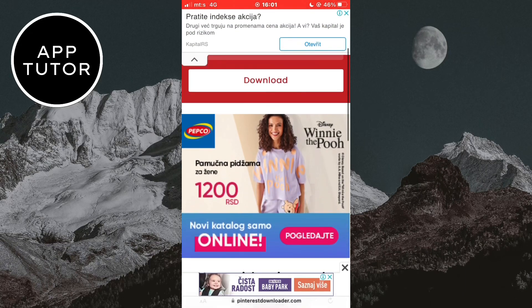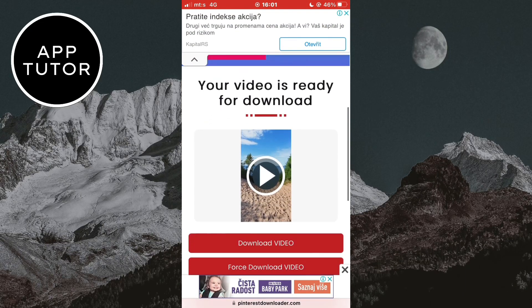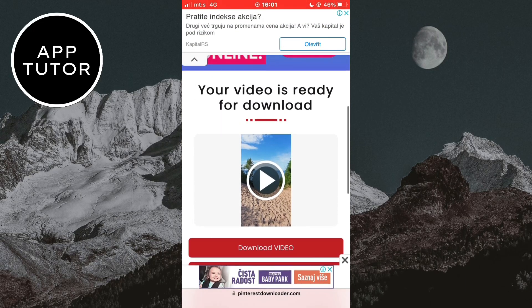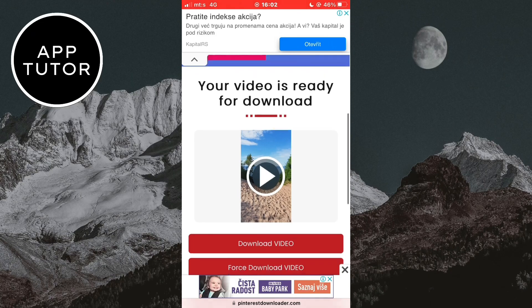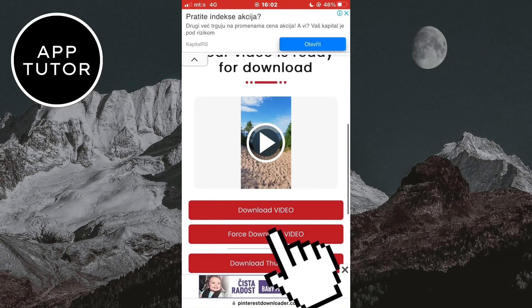Now go down a little bit, and you can see our Pinterest video right here. So just click on the Download button, and that's it.